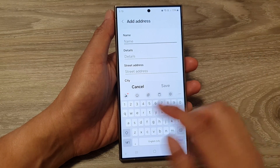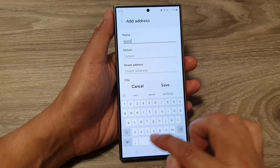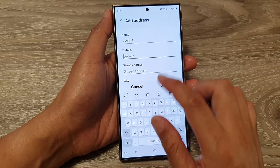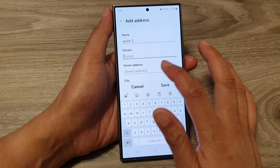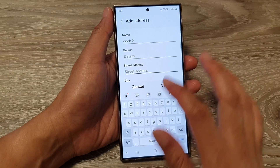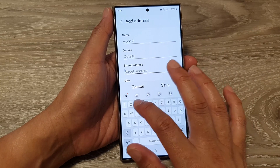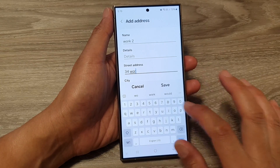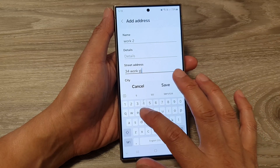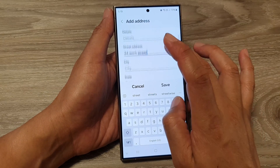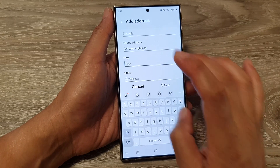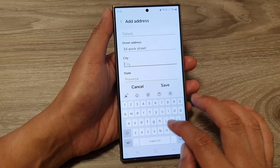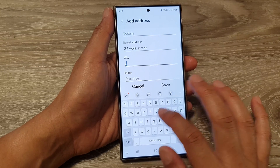Here we can put in your address, work details, or home address. For street address, here I can put in 24 Work Street. Then for city, the city can be Sydney.